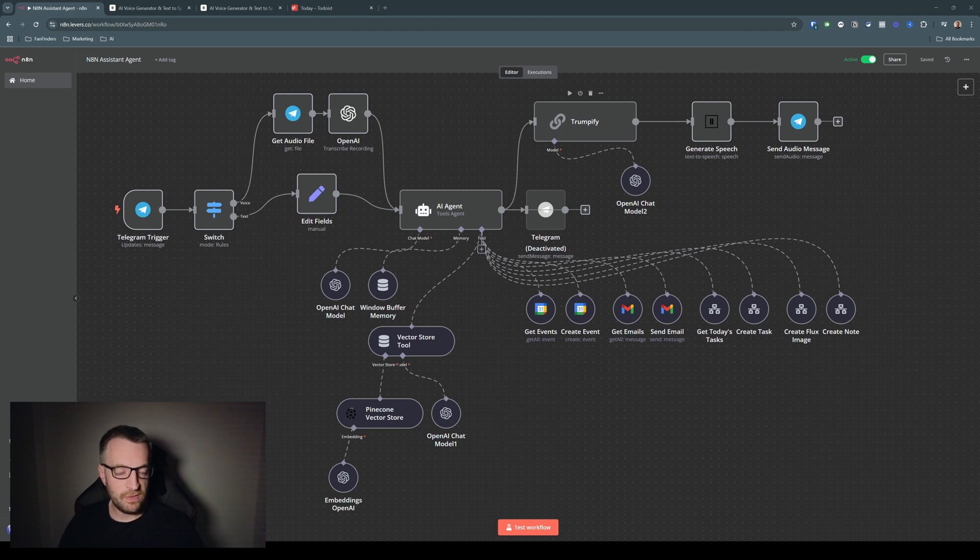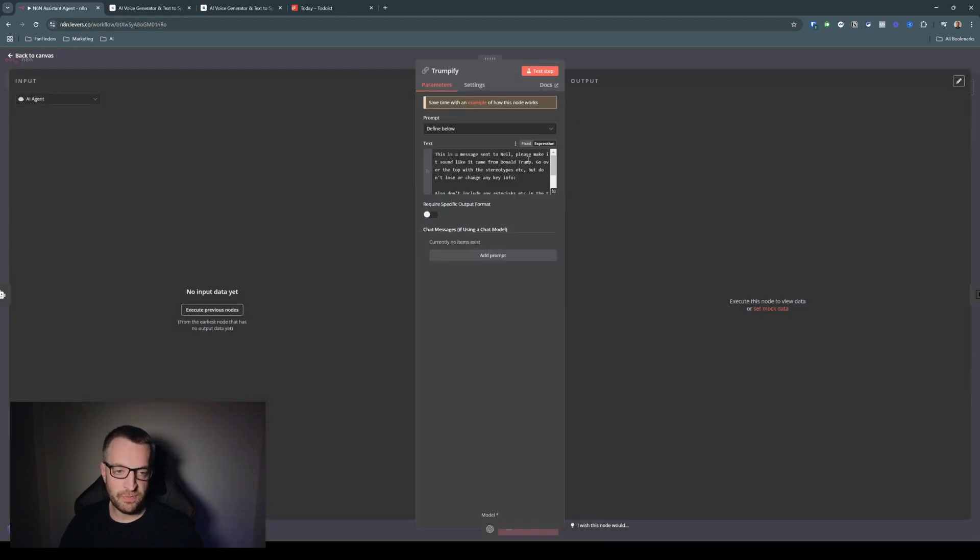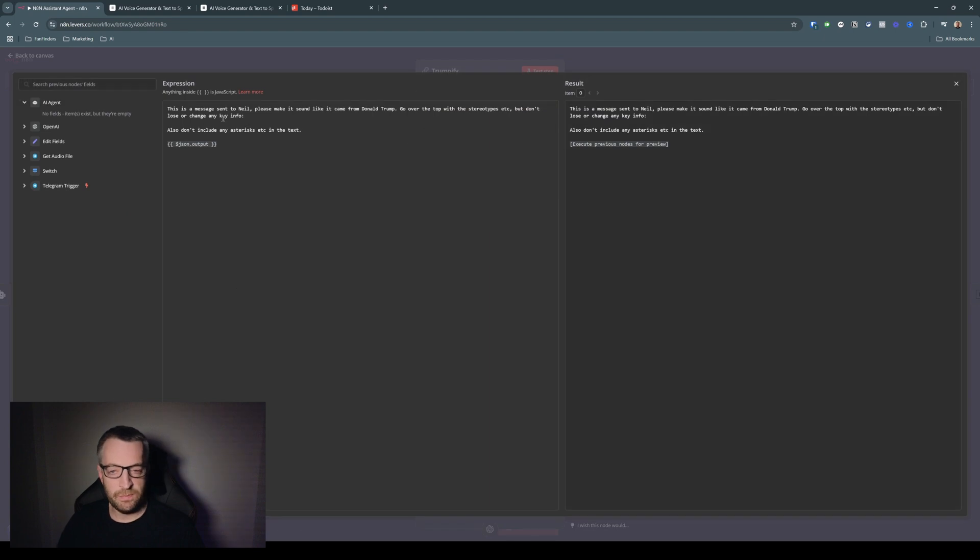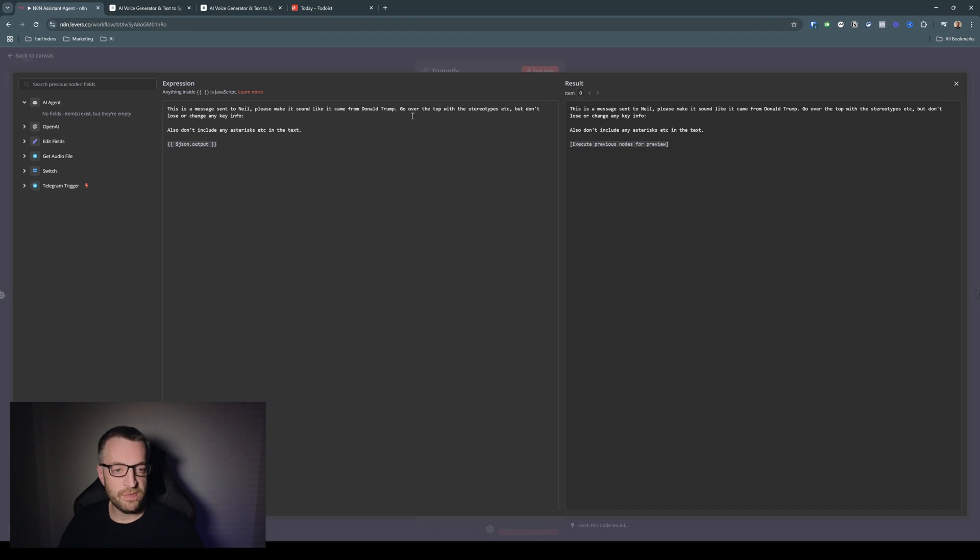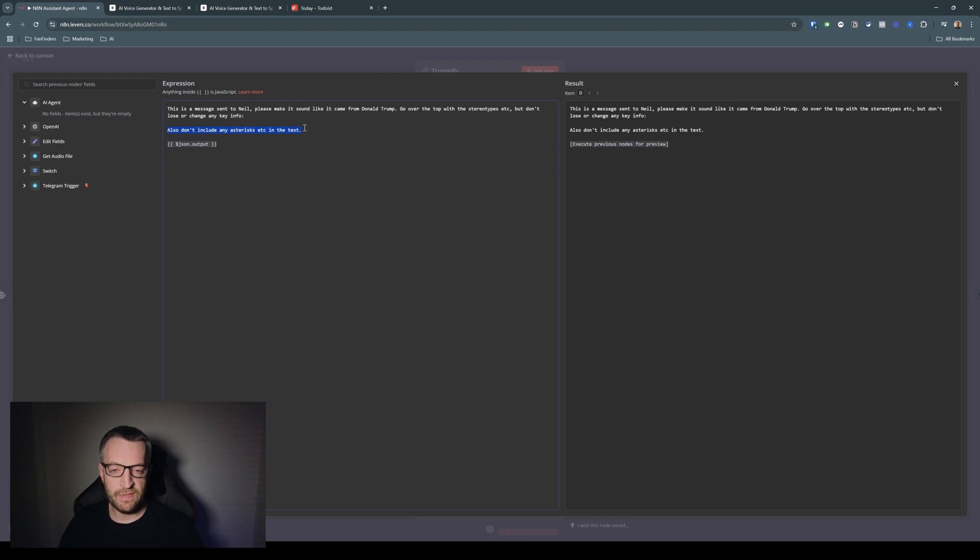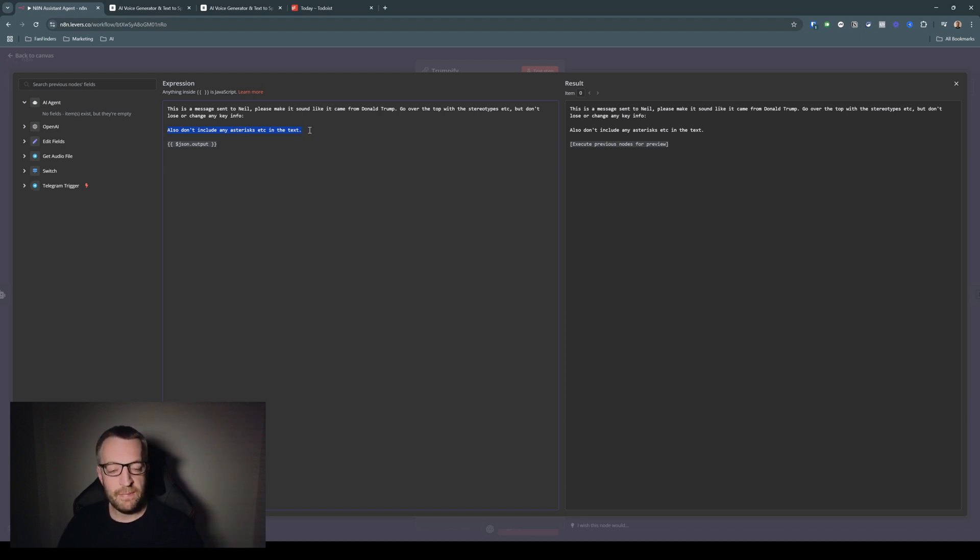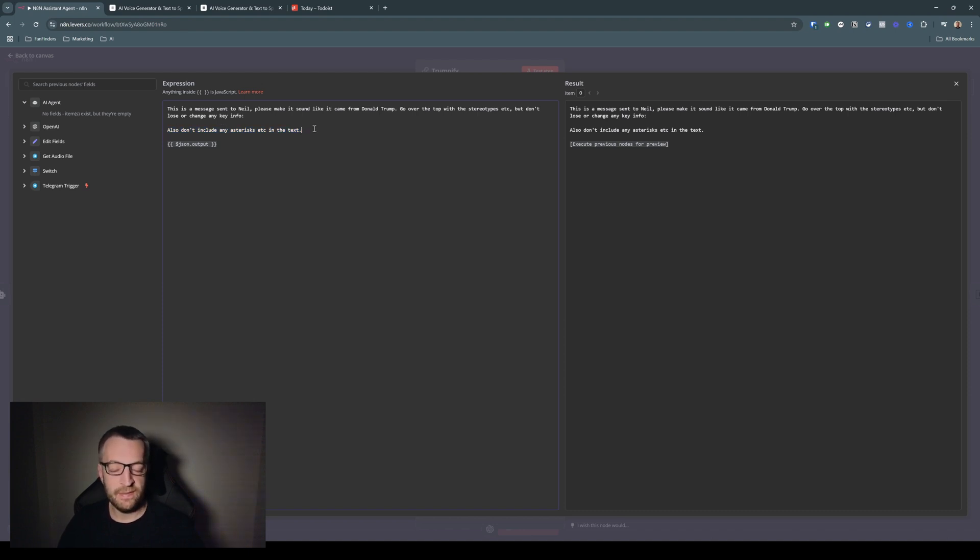So this is an OpenAI module, which I've called Trumpify. The prompt is simple: this is the message sent to Neil. Please make it sound like it came from Donald Trump. Go over the top with the stereotypes. Don't lose or change any key info. And then I put this bit in as well because it was including asterisks around email titles and things. It was saying them out loud, saying like asterisk, asterisk. And I don't think even the real Trump would be that stupid.